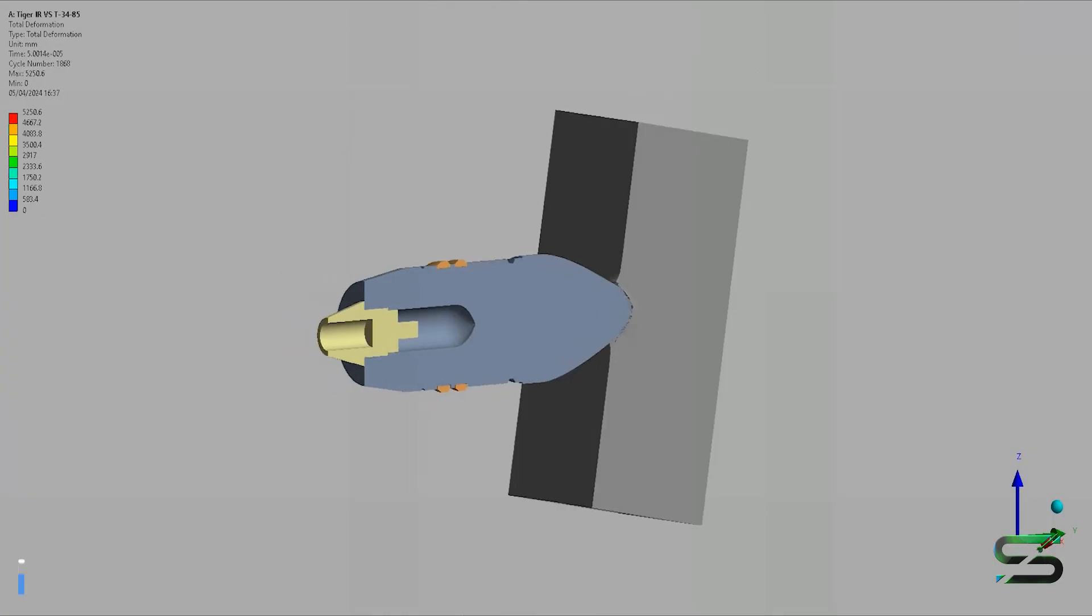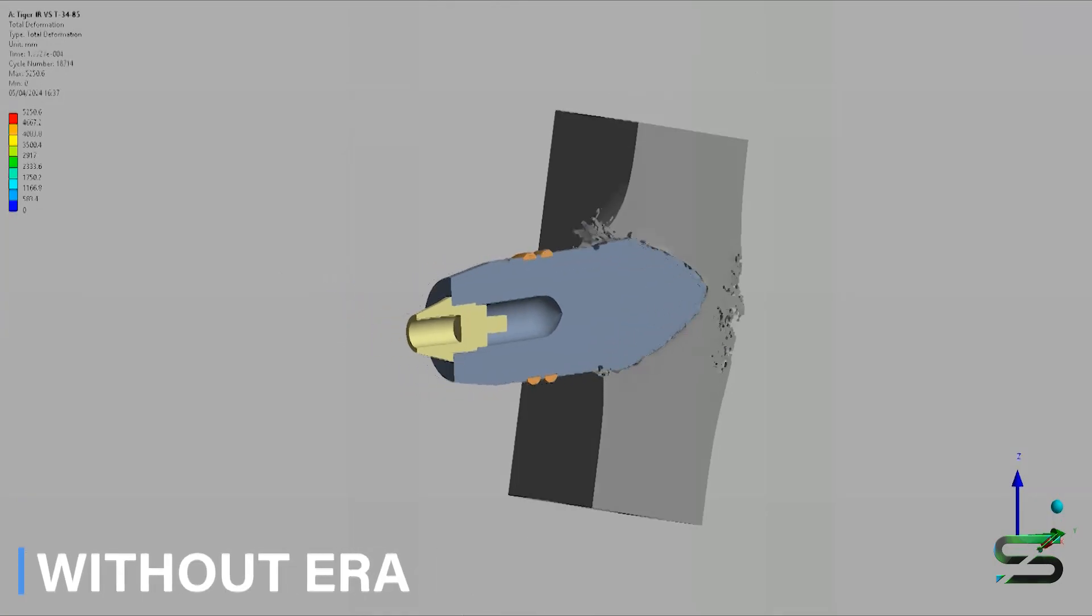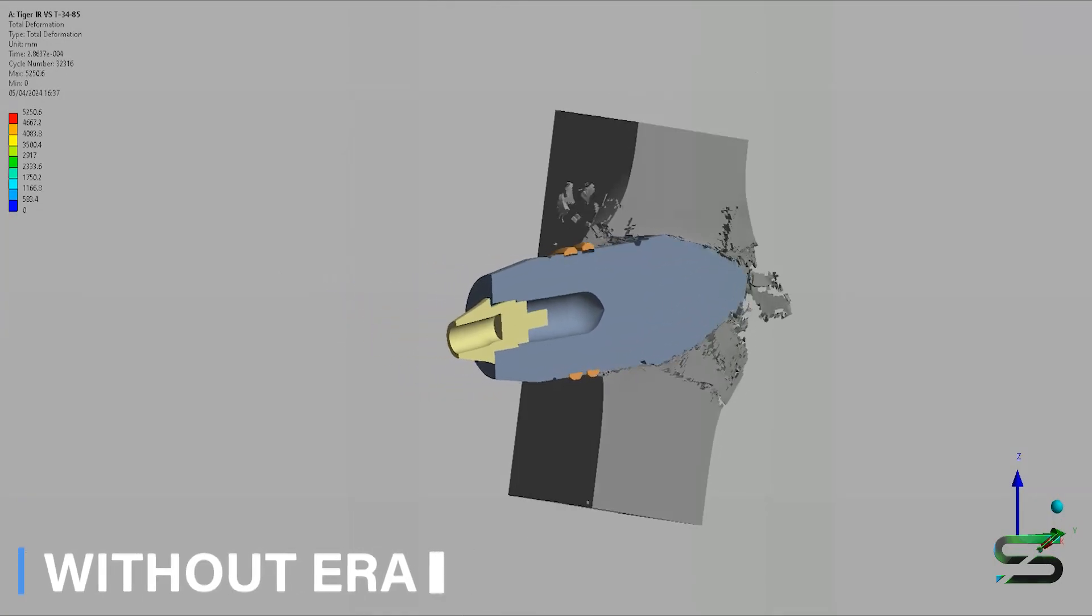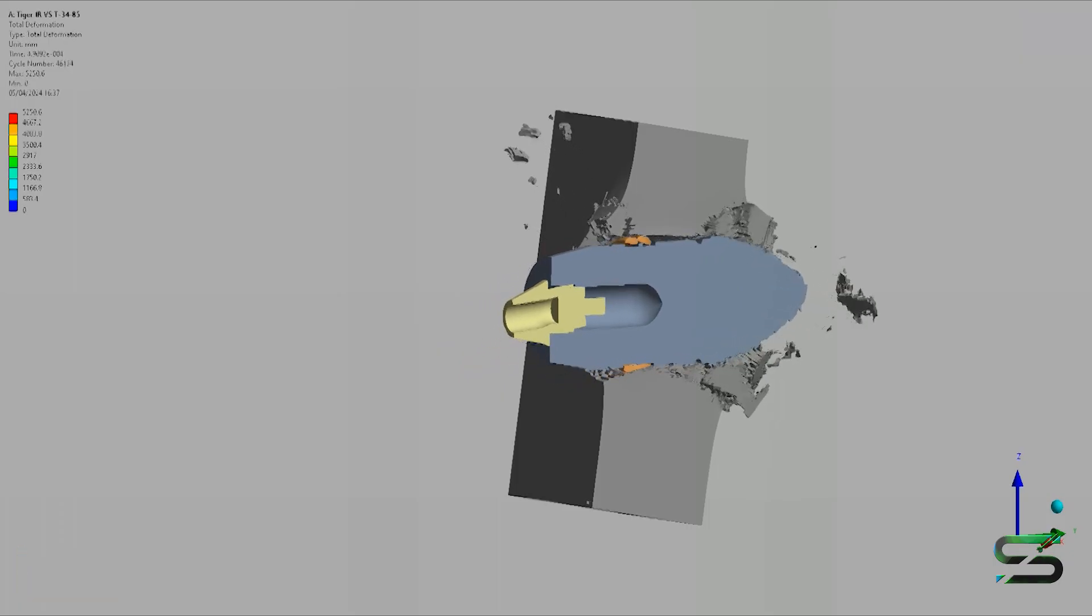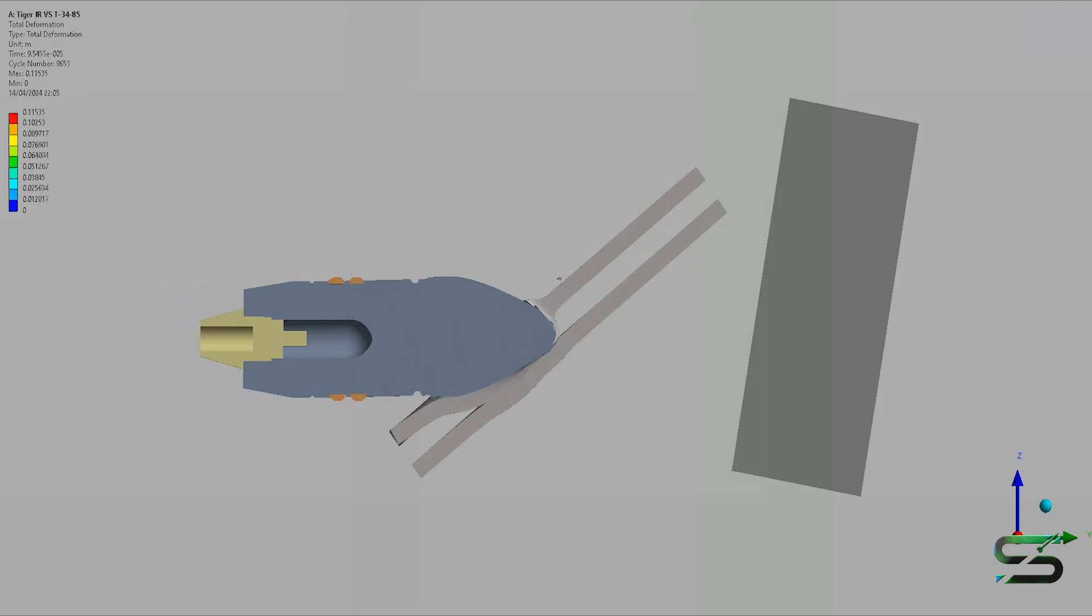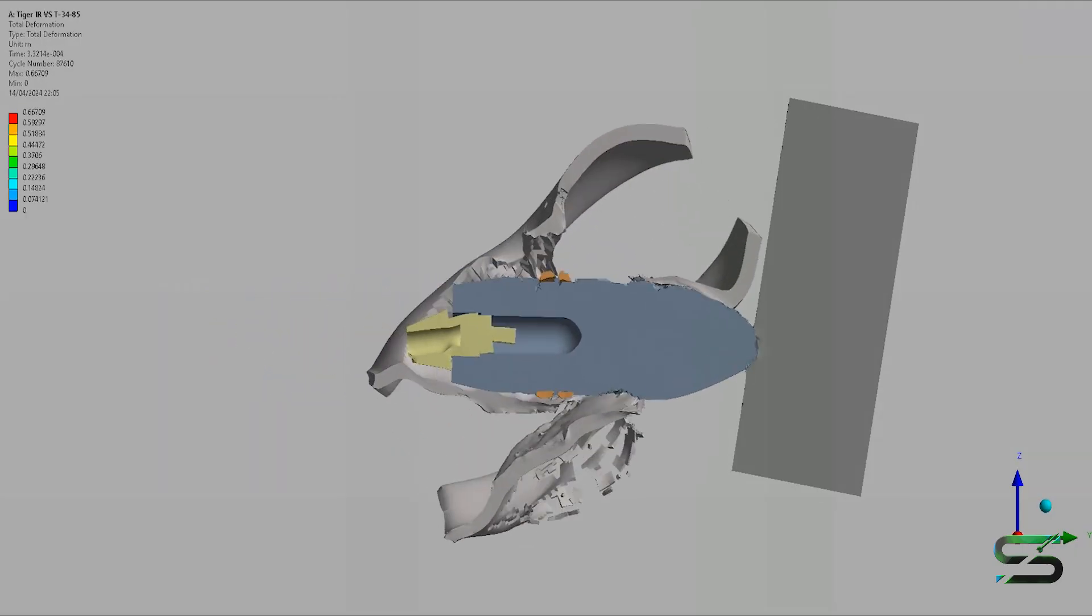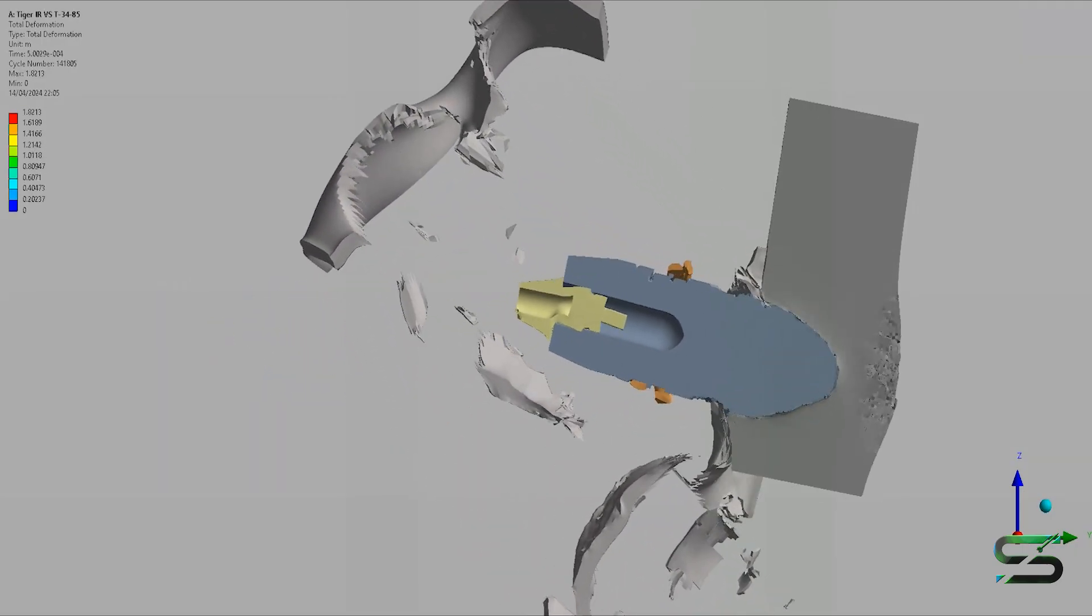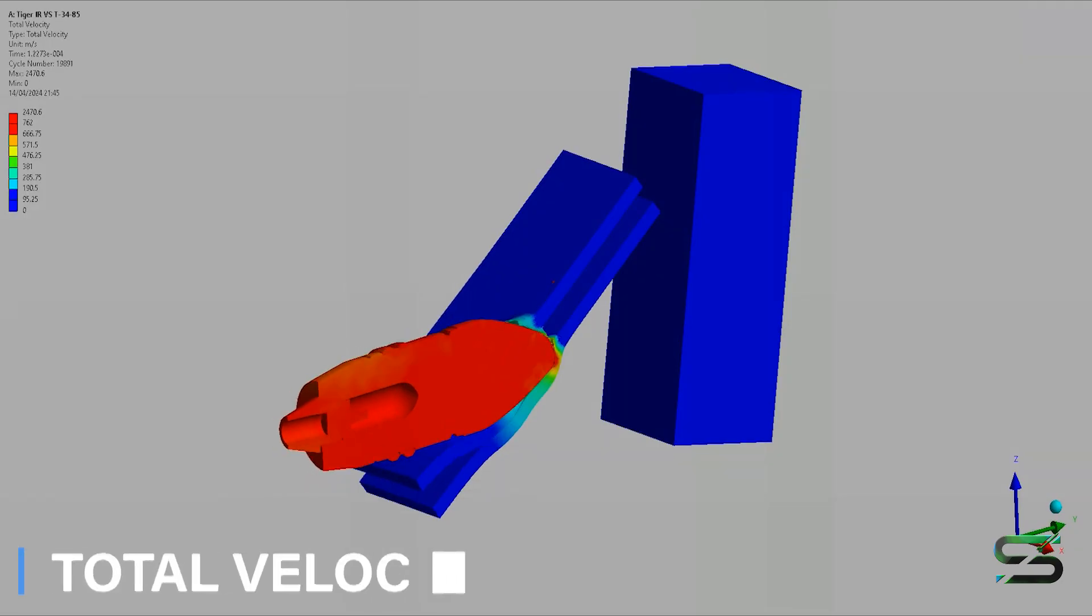The 85mm gun used on the T-34-85 was very similar to the Soviet 85mm AA gun, which was tested by the Soviets against the Tiger. This testing showed that the 85mm could penetrate the Tiger's front at 1,000 meters.